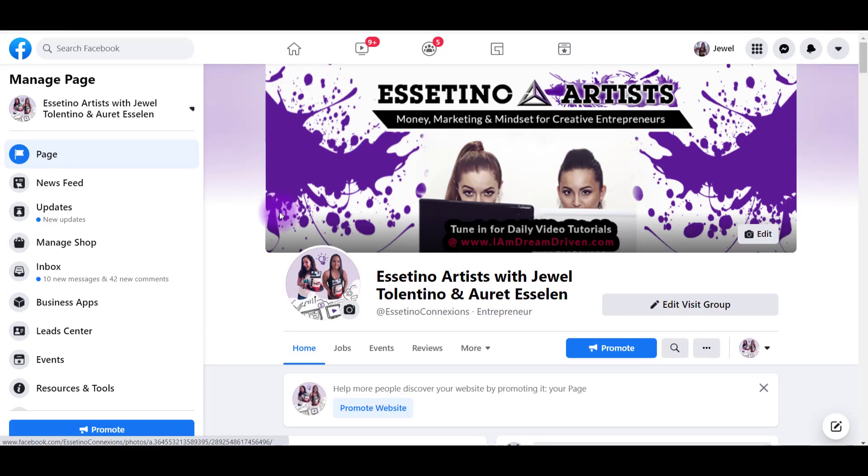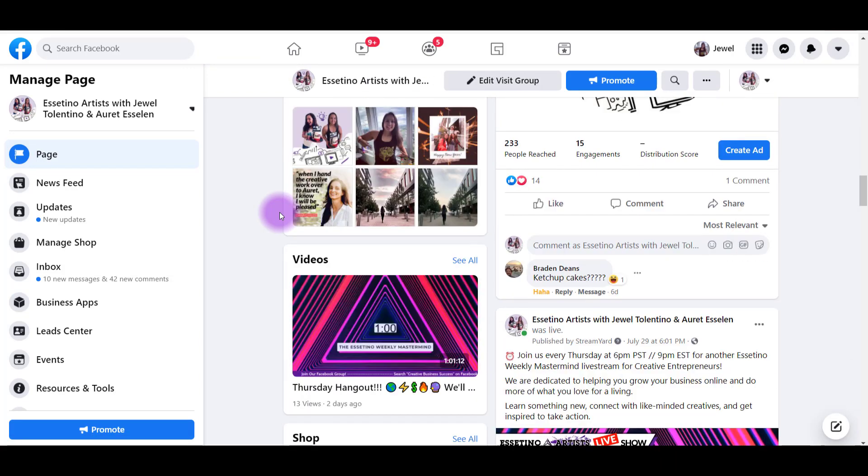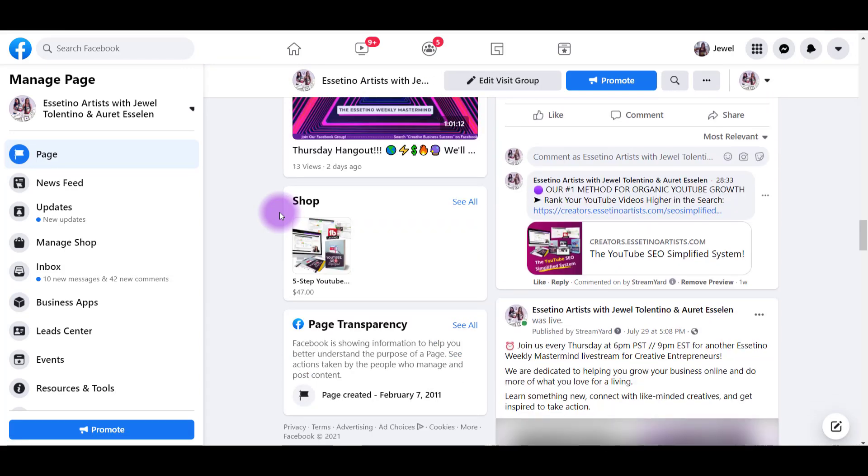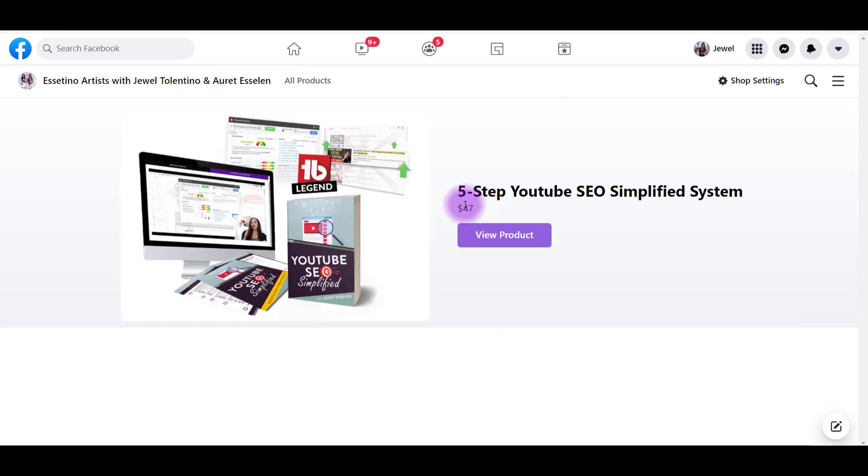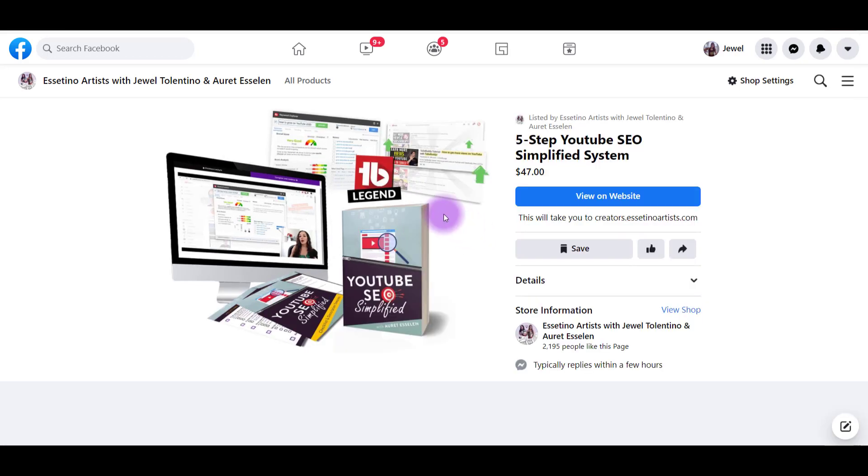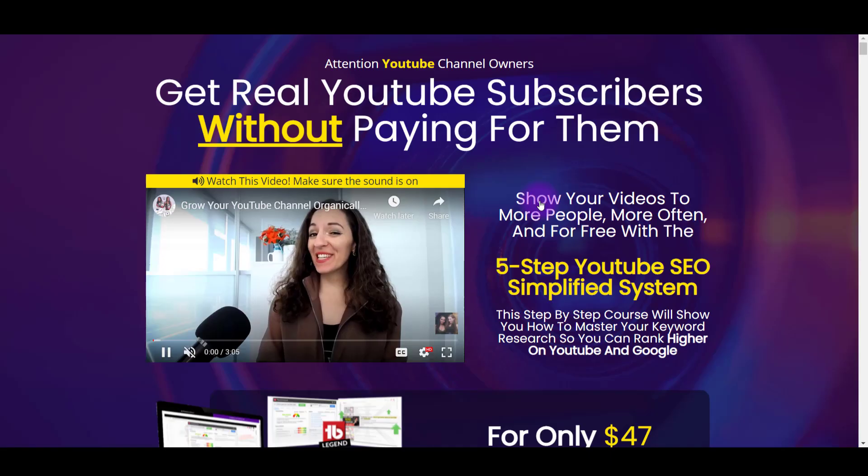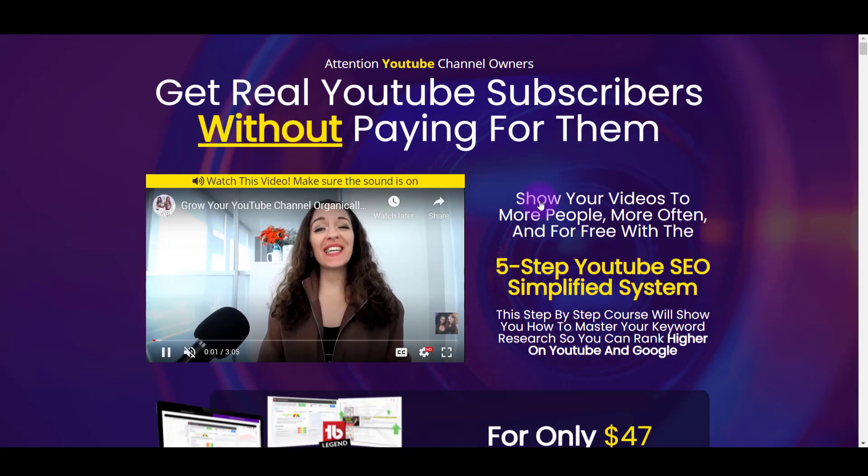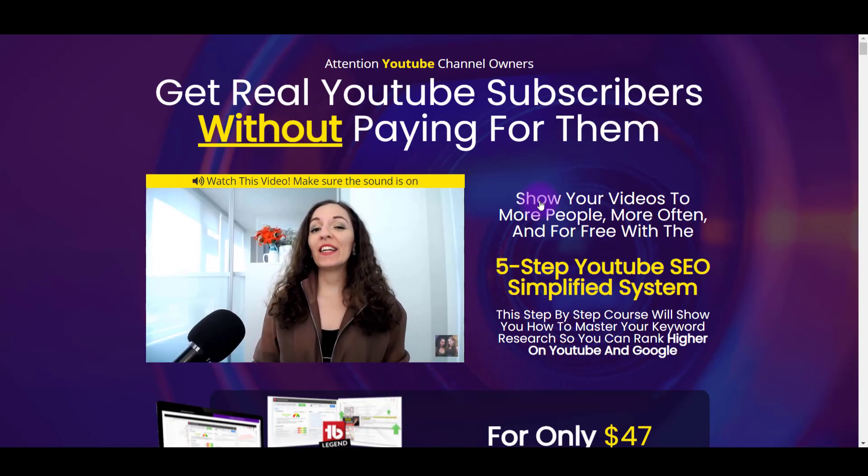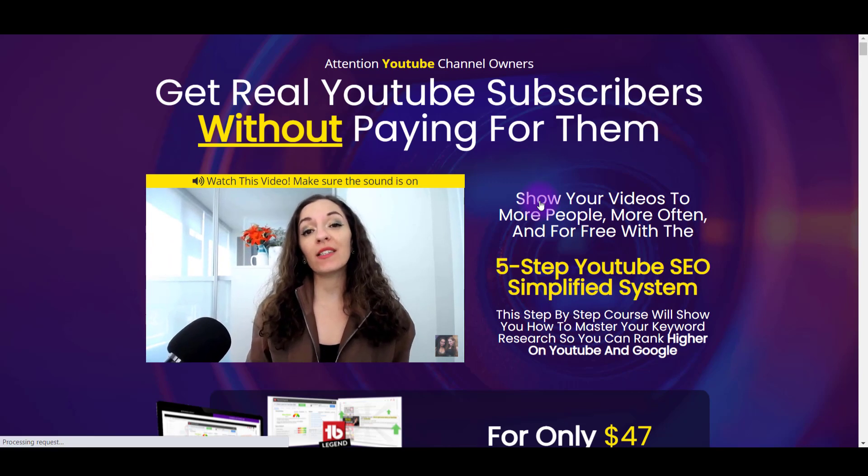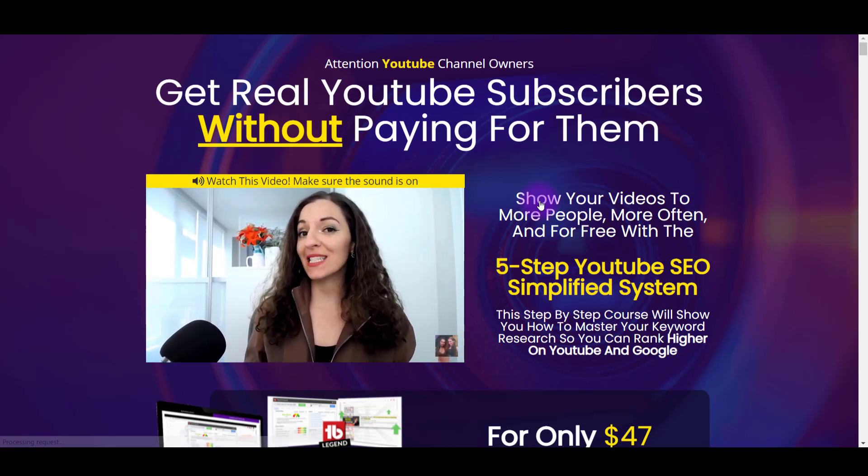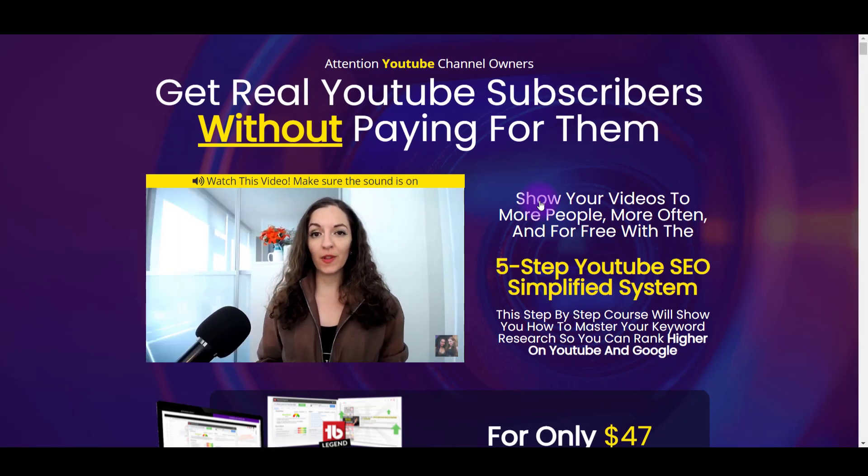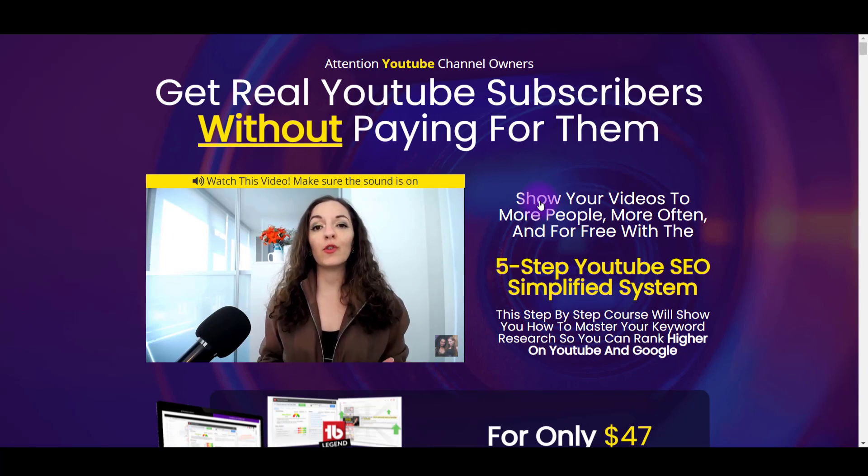And if we scroll down here, you'll see shop. And if we click, let's just click see all here. And you can see, boom, there's the product. If they click view product, it's going to say something like this. And it's going to say view on a website, which is where I connected it to. So I'll click on that. And then it's going to take them to our sales page. So there you go. So that is how you create and add a product for your Facebook shop.